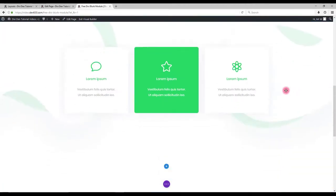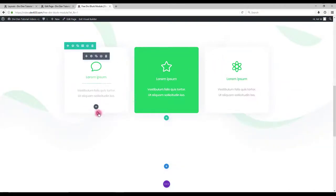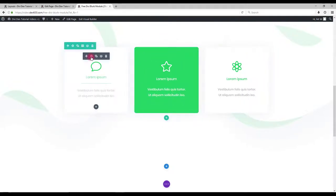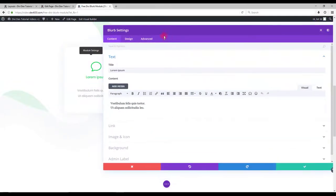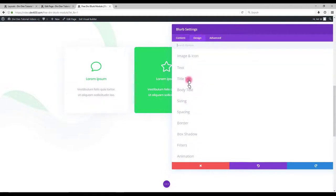Switching to number 2. It's pretty much the same. We have the icons, text color, module background. We can do that. It's pretty much exactly the same options.